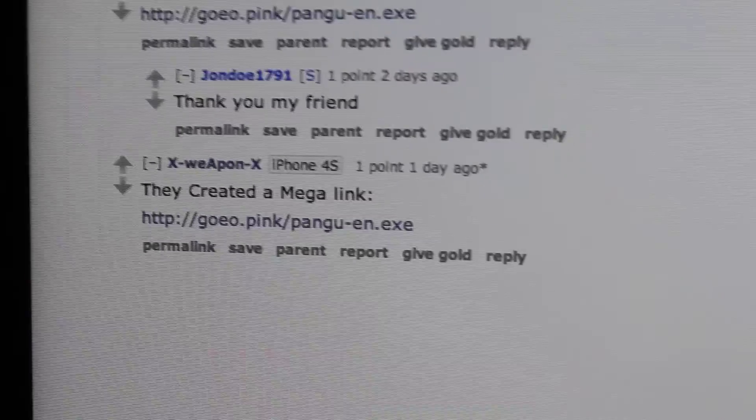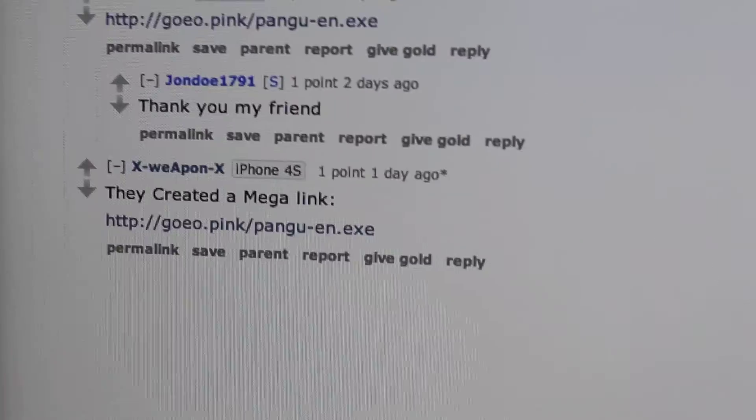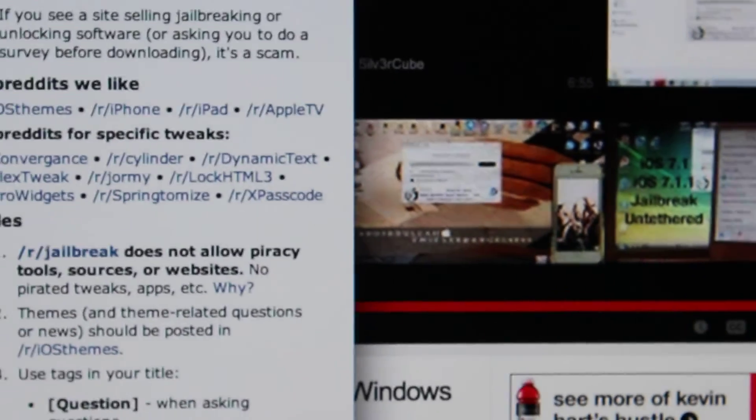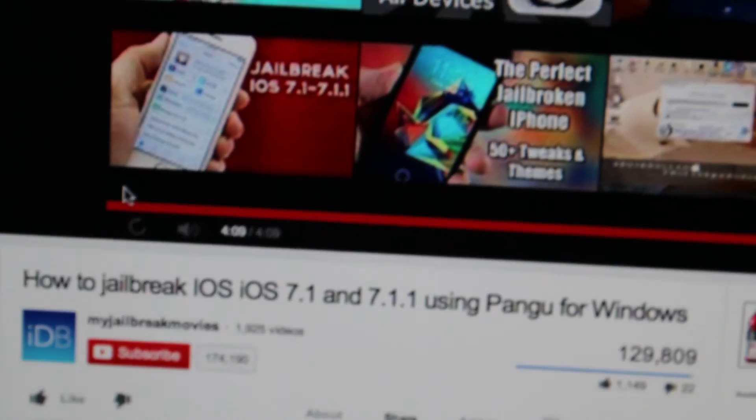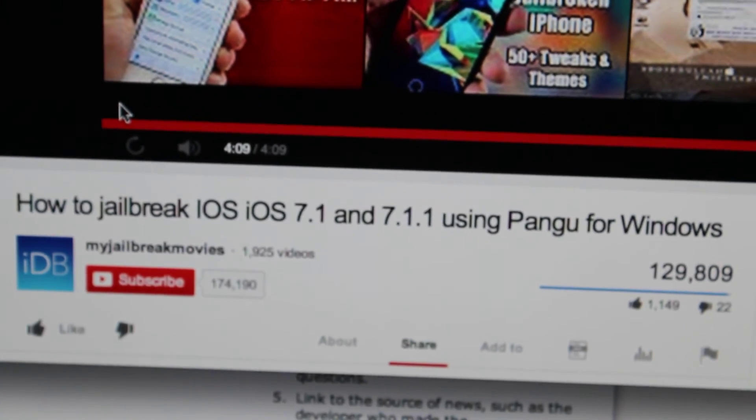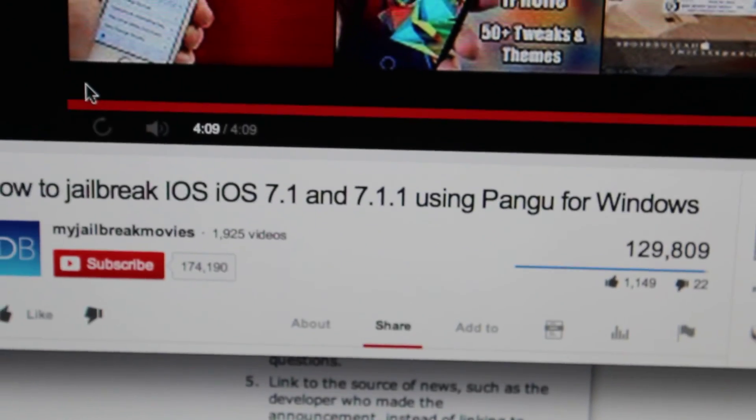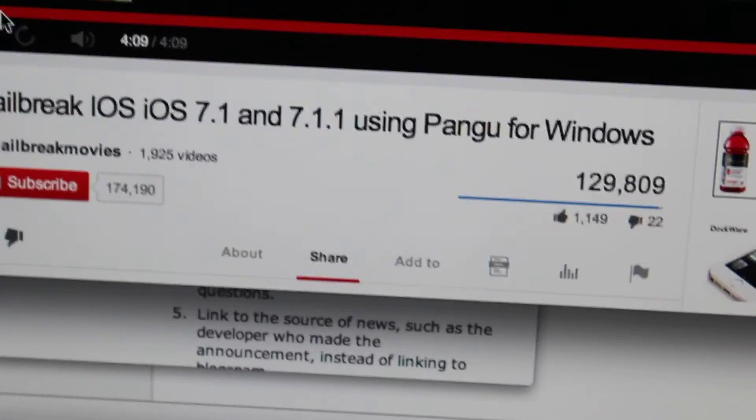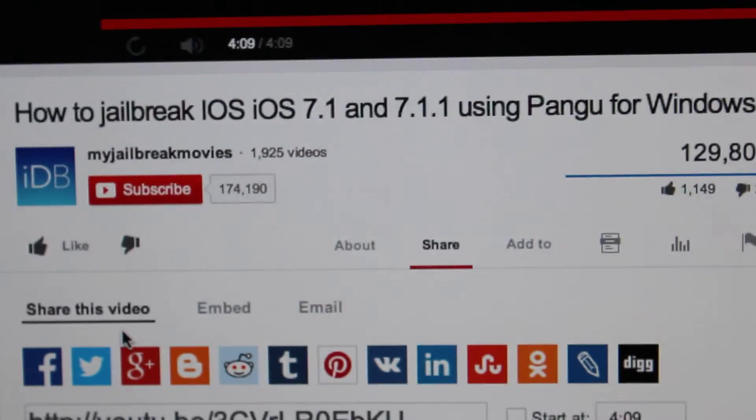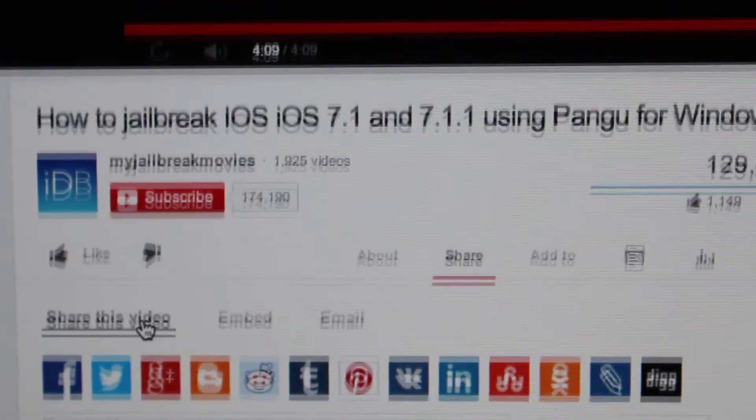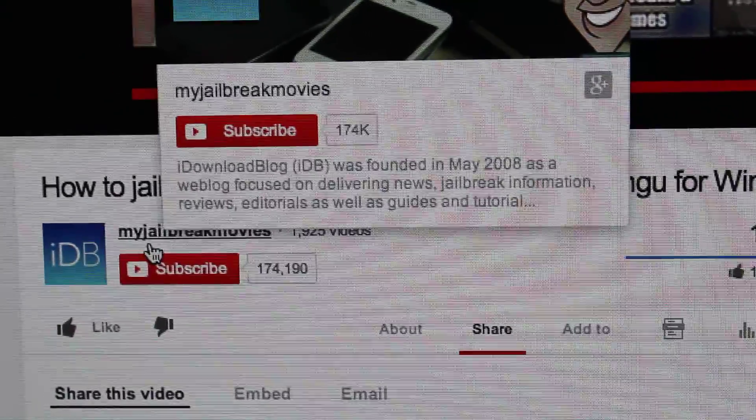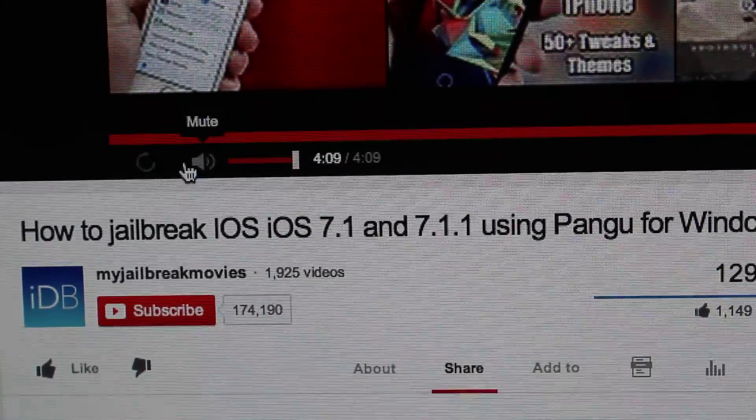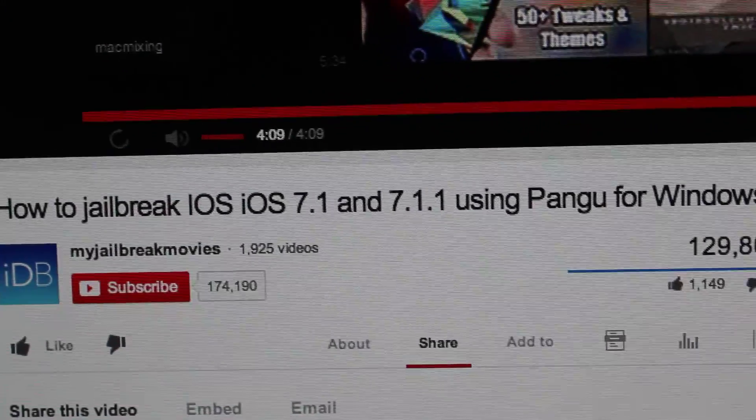Hey, what's going on YouTube. I just want to make a quick video. So you've probably stumbled across this video that says how to jailbreak iOS 7.1 and 7.1.1 using Pangu for Windows. This is a very good video, it's very informative. I used it to help me jailbreak my thing. I'm actually in the process of that right now.